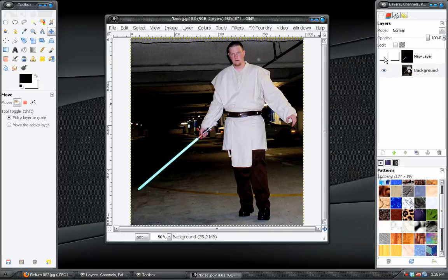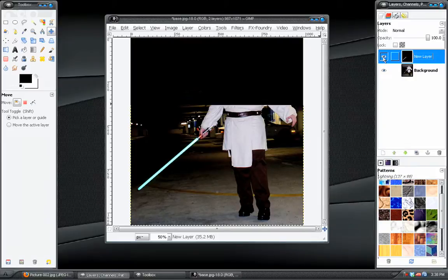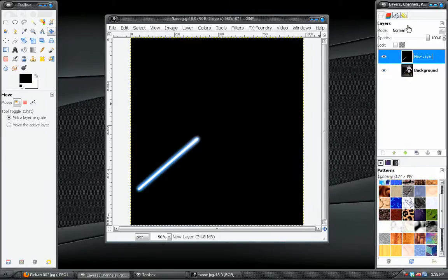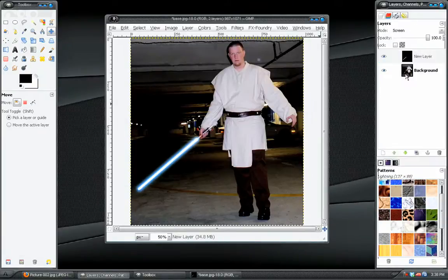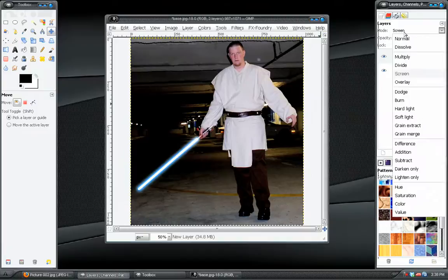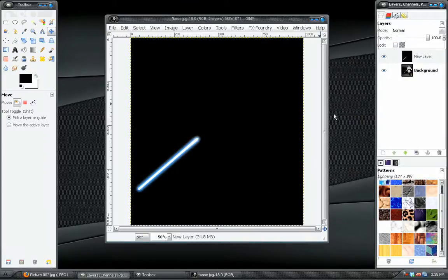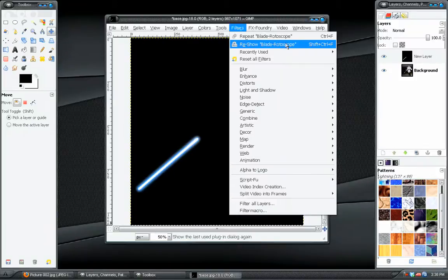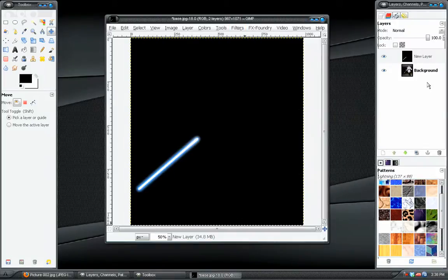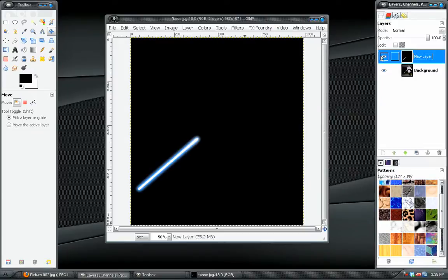First thing you would want to do is create the light saber blade. Which, to save time, I have already done that. Right there. And there are tutorials on how to do that, because it's a very requested effect. I won't go into detail showing you how to do that. I simply used the blade rotoscope plugin, which I've shown you in a previous video.